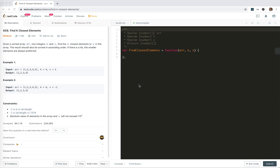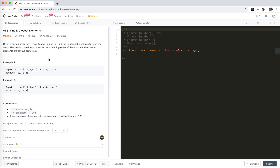Hey guys, how's everything going? This is Jaycer, who is not good at algorithms. I'm making these videos to prepare for my interview, which is 10 days from now. In this video I'm going to take a look at LeetCode 658, Find K Closest Elements. Given a sorted array — sorted array, binary search — and integers k and x, find the k closest elements to x.